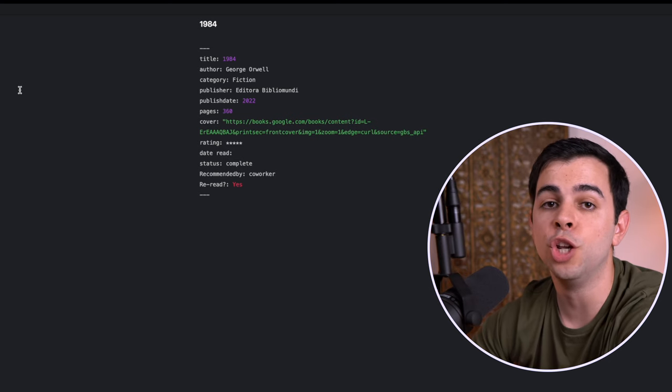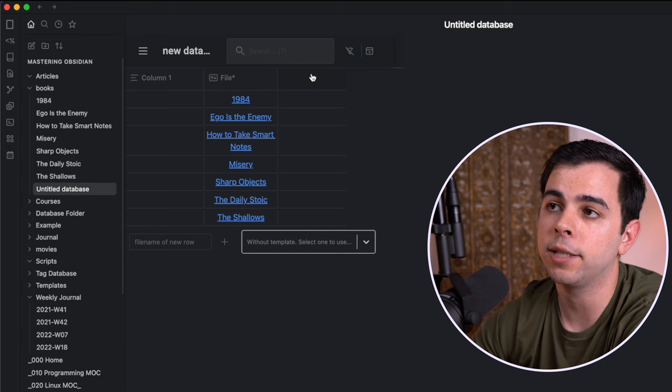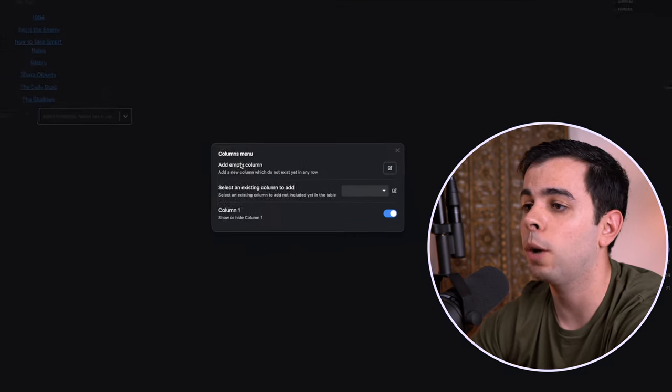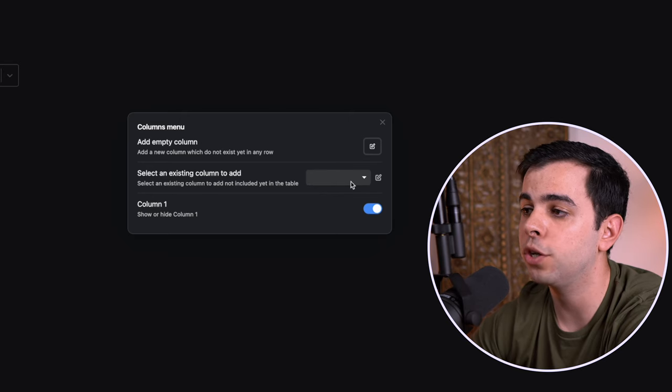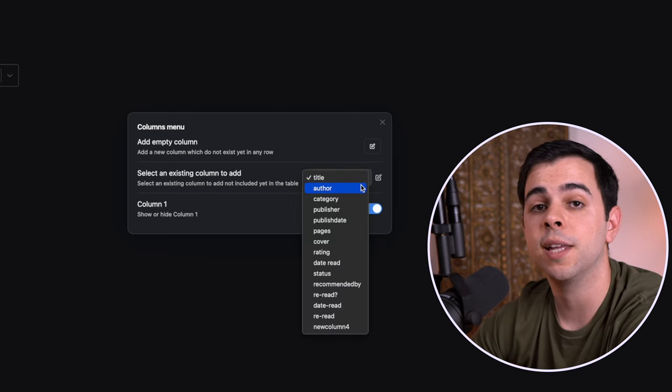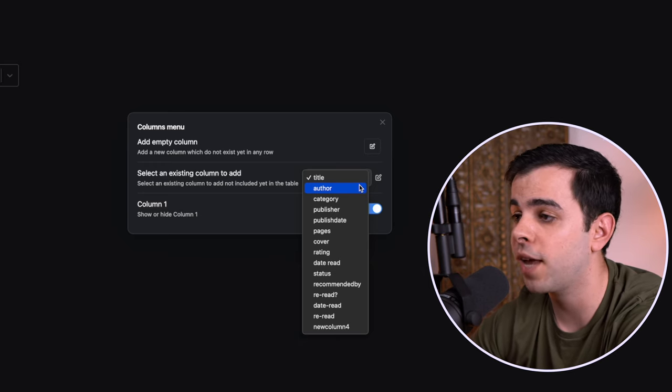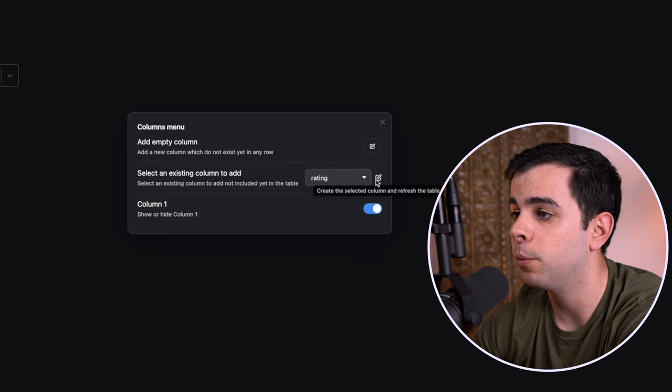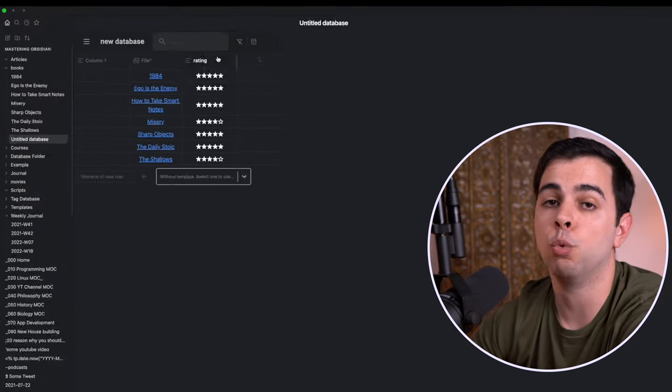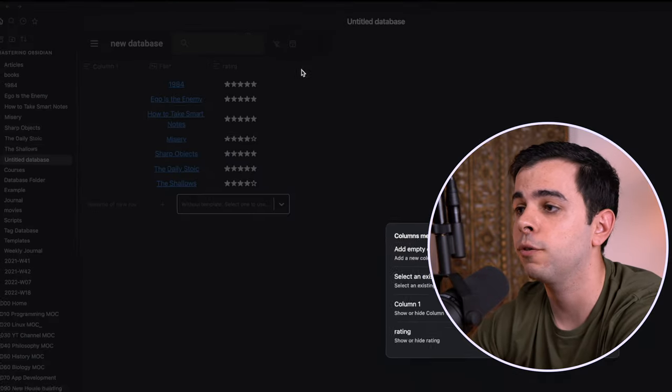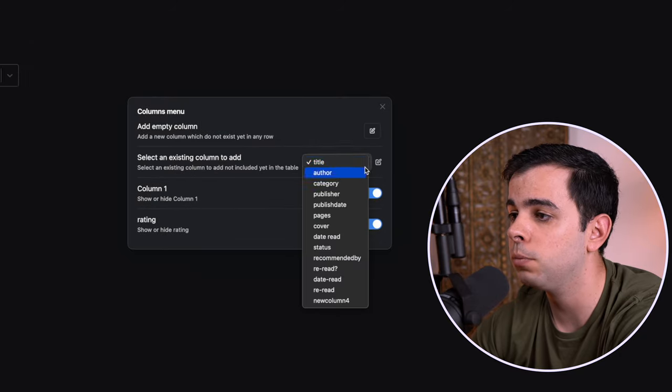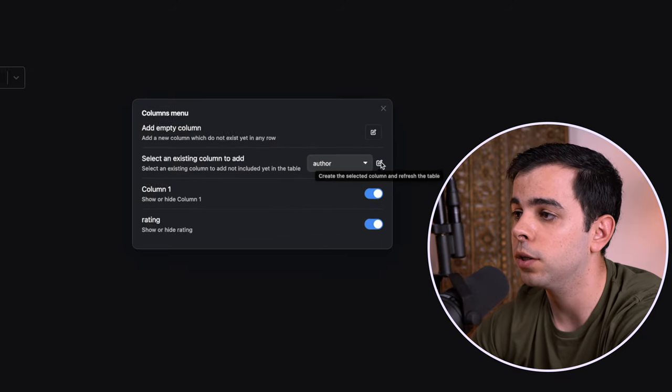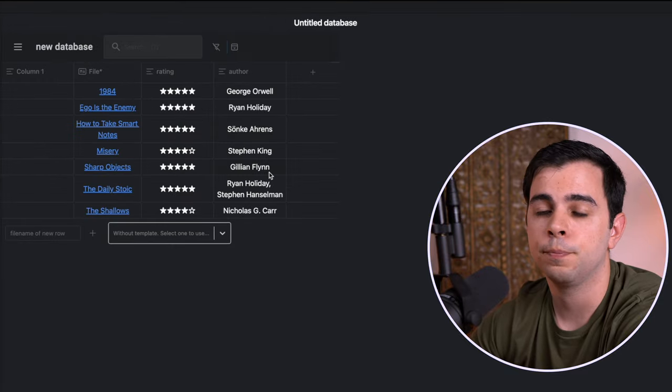And we can add columns for each of these YAML headers. So I can come back here to our database, and I can click on the plus sign, and now we have an option to select an existing column to add. And when I come here to the dropdown list, you can see that it's a list of all the YAML headers in our notes. So I can just add a column for say, Rating, then press the little icon, and when I exit out of it, we now have a Ratings column. I can then press for another one, and come here to select an existing column, and let's do Author. Click here, and now we have Rating and Author.